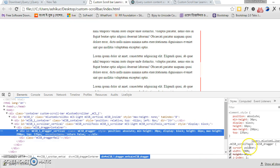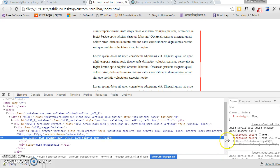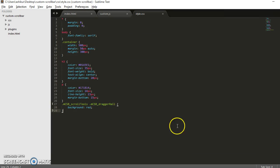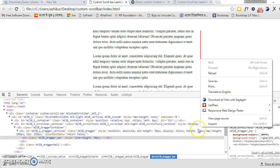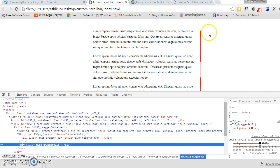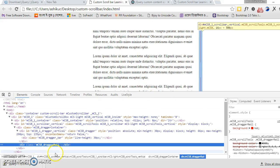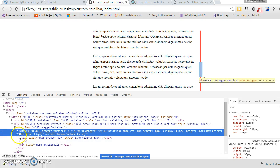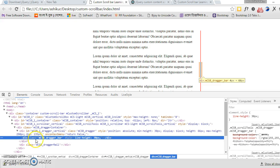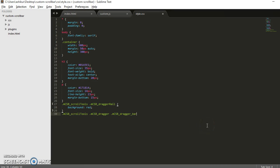Now let's make the handle color different. We need to find the drag color class. Here is the tracking element — this is the dragger. You have to find this element and set the color. Here we find the handler, and in the handler we will find the inner element.